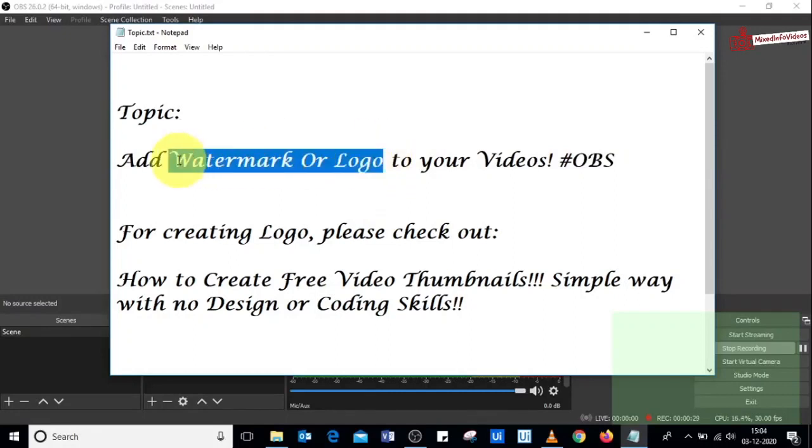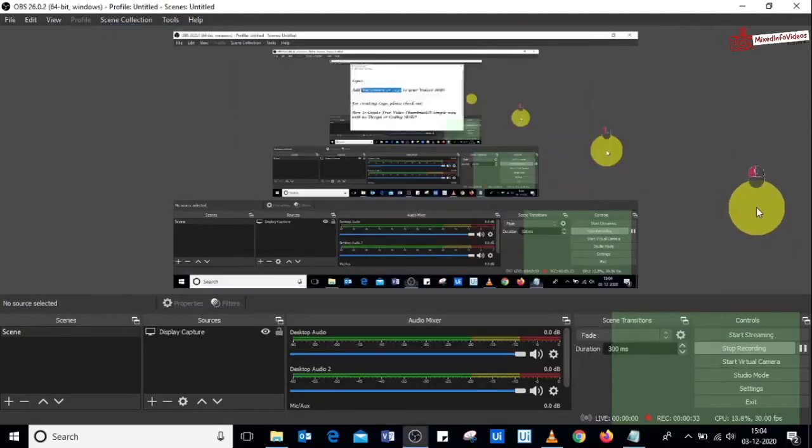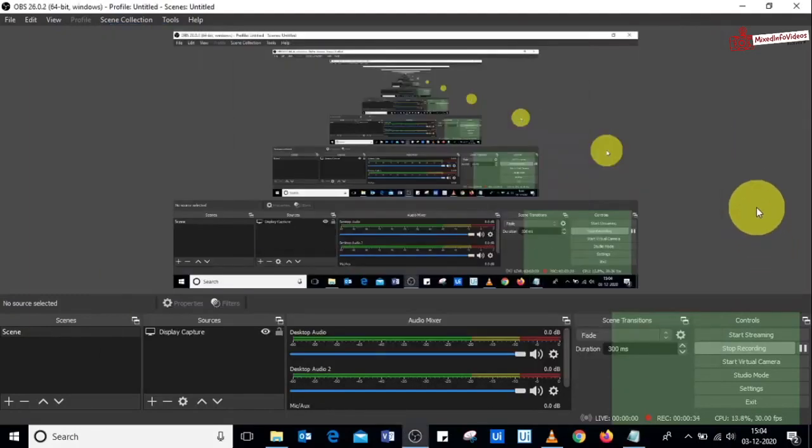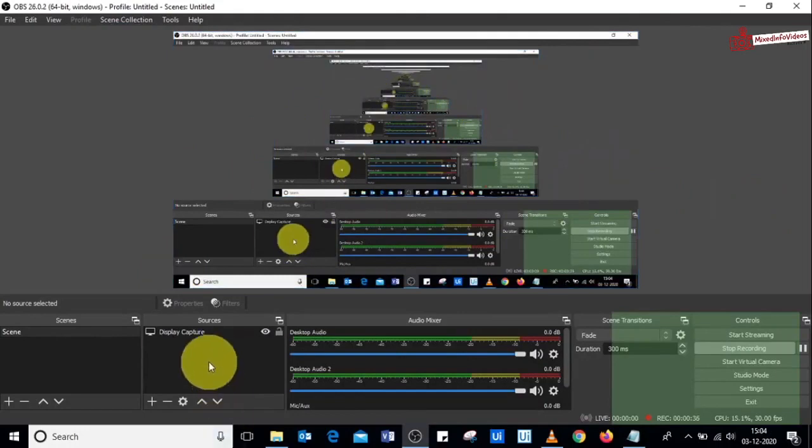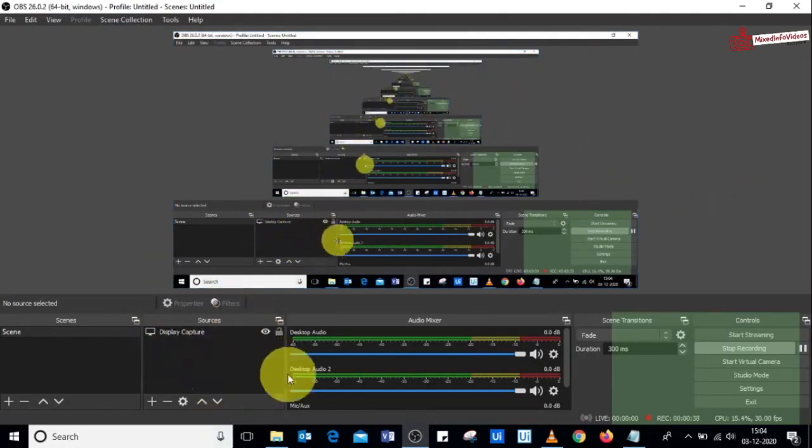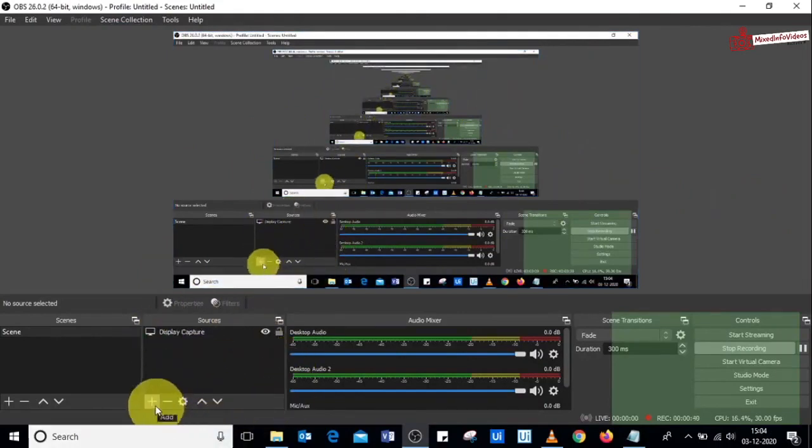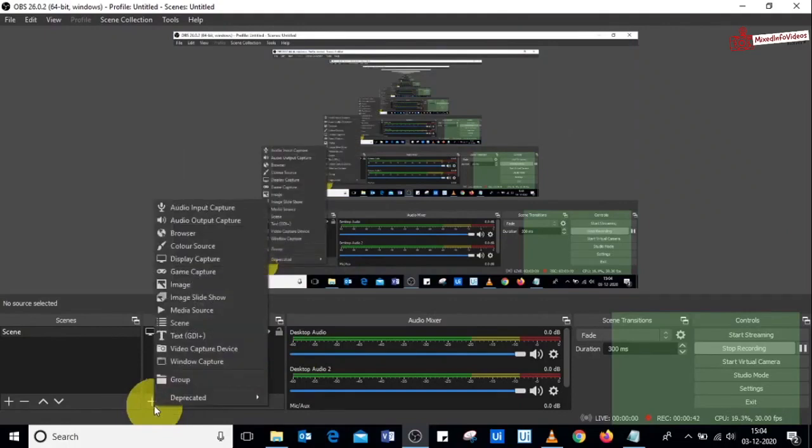To do so, you've got to have your OBS software open like this. On the left bottom here you have the sources section, so click on this plus sign.